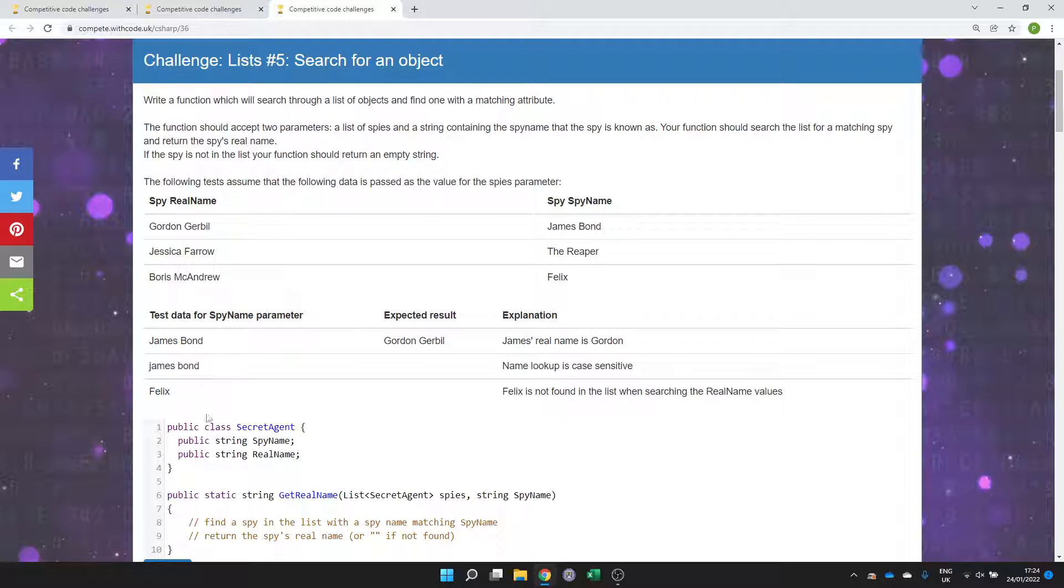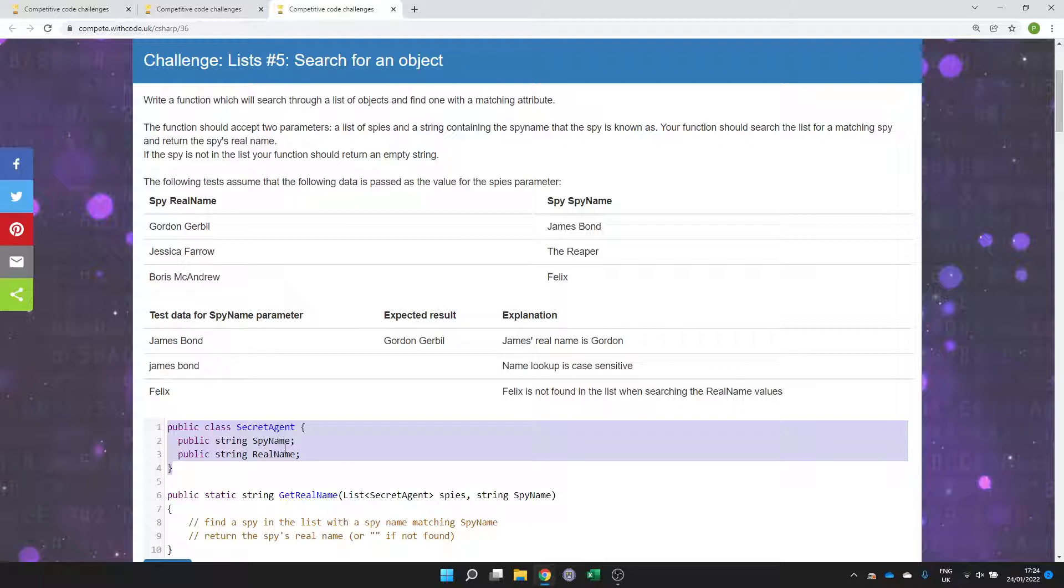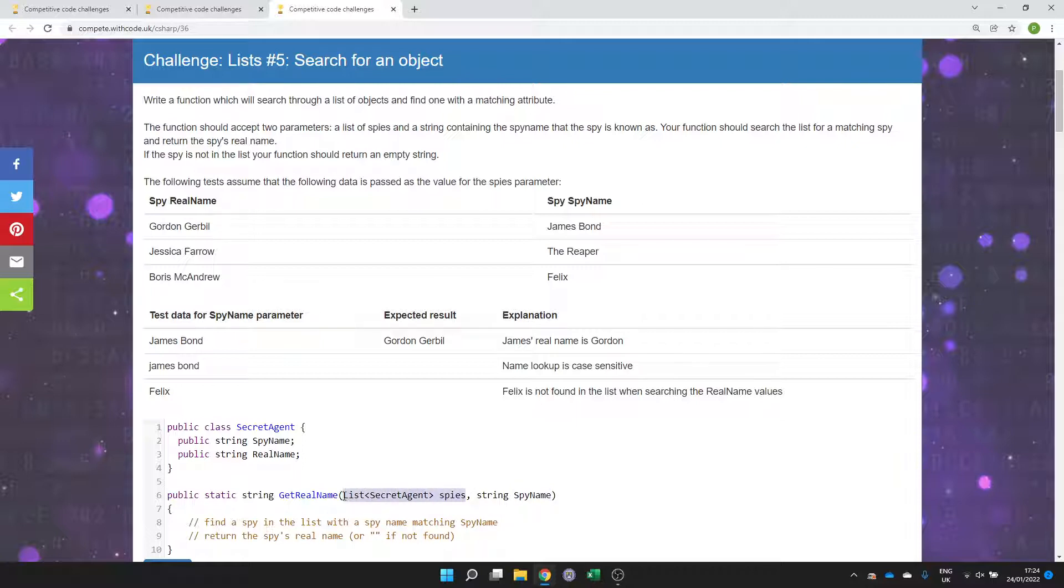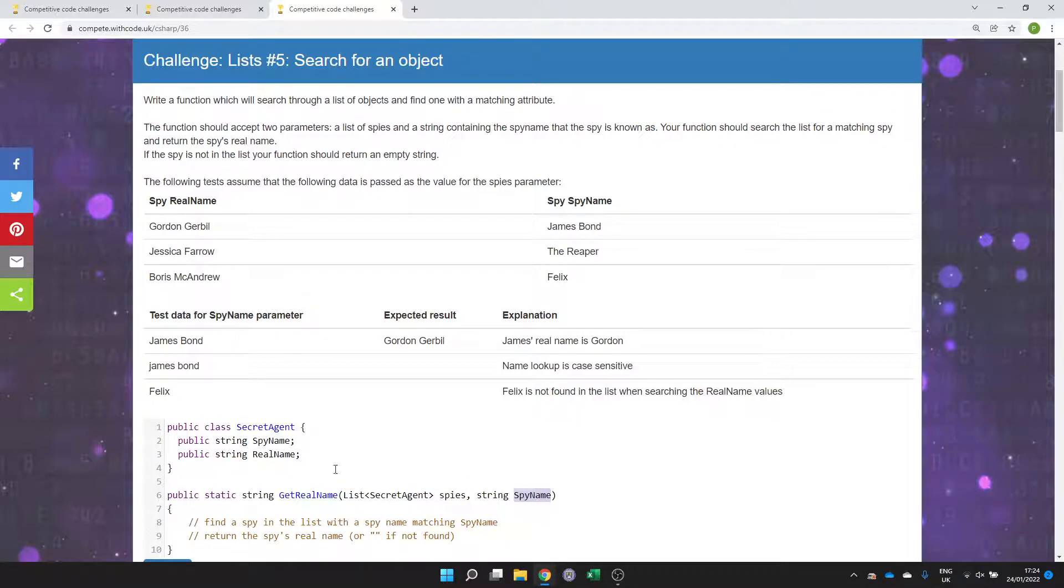The idea of this challenge is that we have a class with two public attributes which describes a secret agent. A secret agent has a spy name and a real name. You have to make a function called GetRealName where you receive a list of spies, a list of secret agent objects, and a spy name that you need to search for. You need to iterate through every value in this list and return the associated real name that matches the spy specified by the spy name.